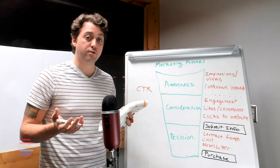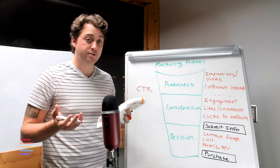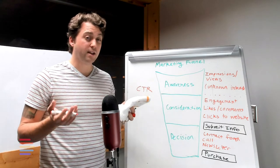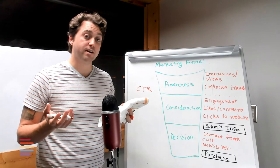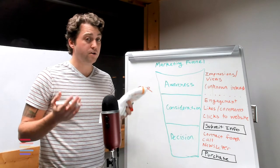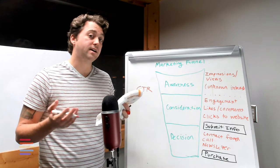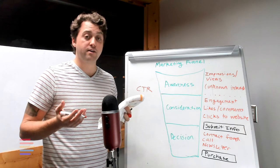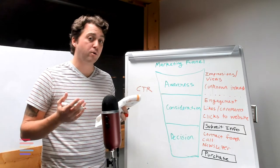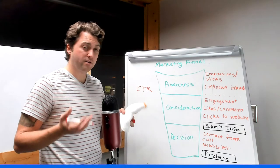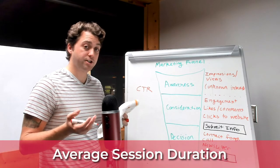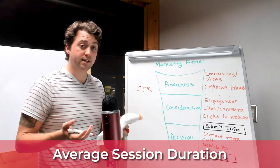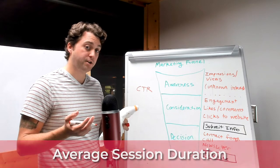Once somebody has clicked through they're considered an engaged user. At this stage they may have liked or commented on a post that you had on social media or clicked through to your website where we can start to analyze their on-site behavior. As users get closer to making their buying decision there's a few other important metrics for us to consider. One of these metrics is your average session duration and tools like Google Analytics will be able to report this information to you.